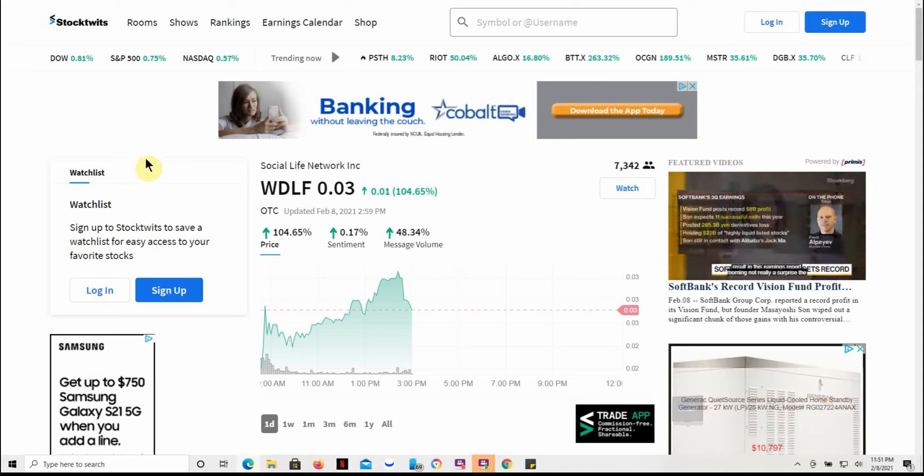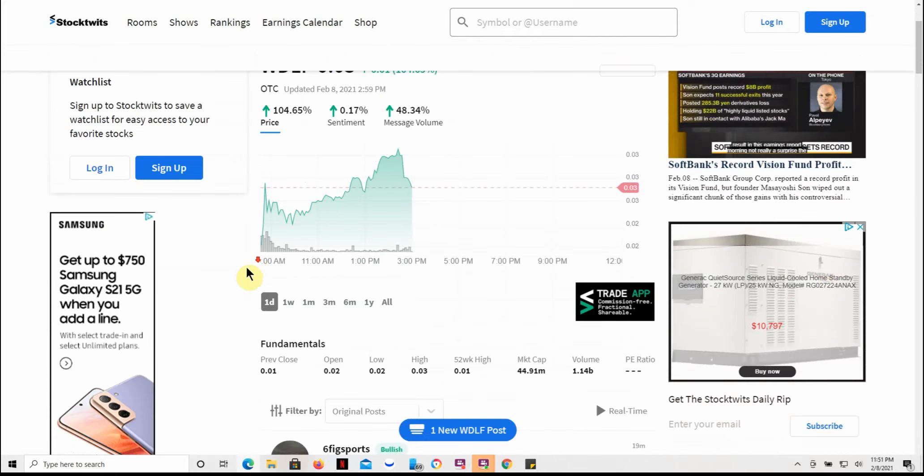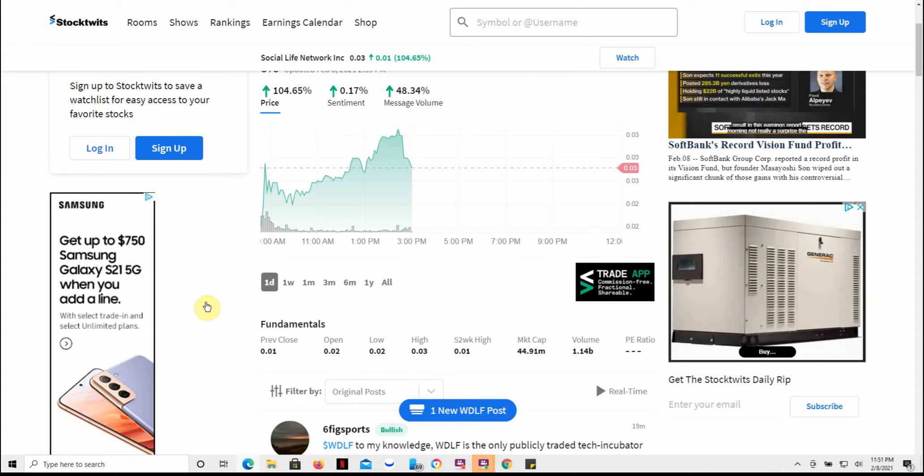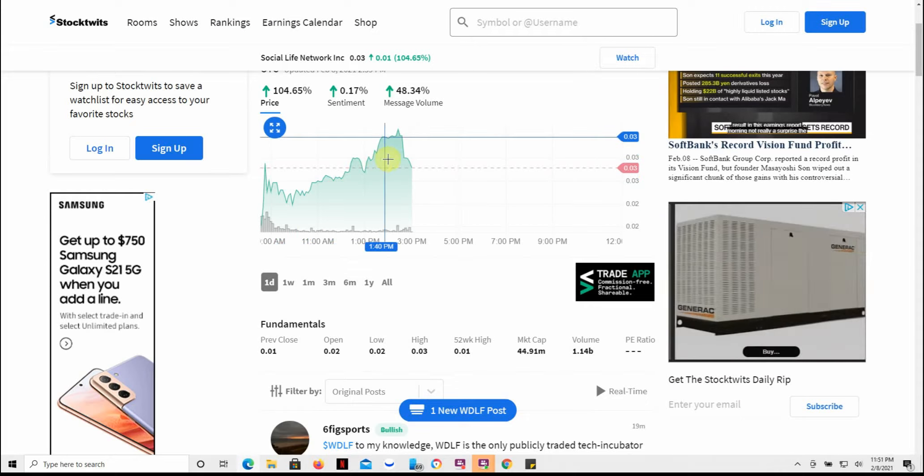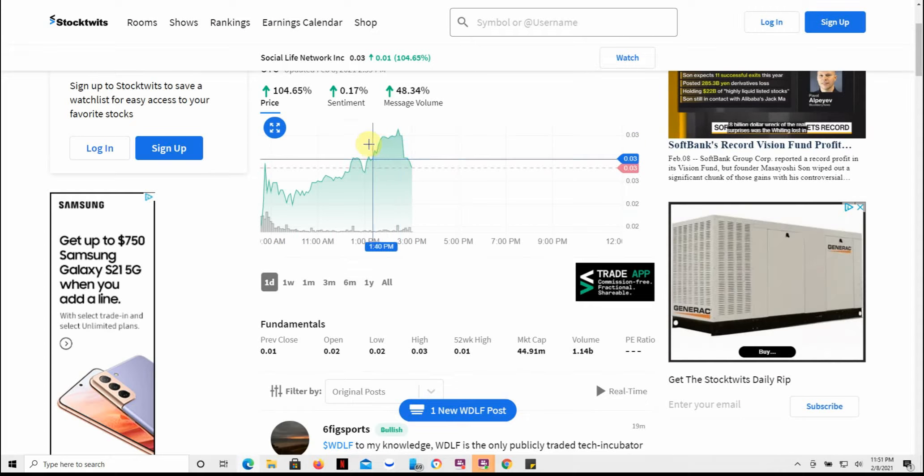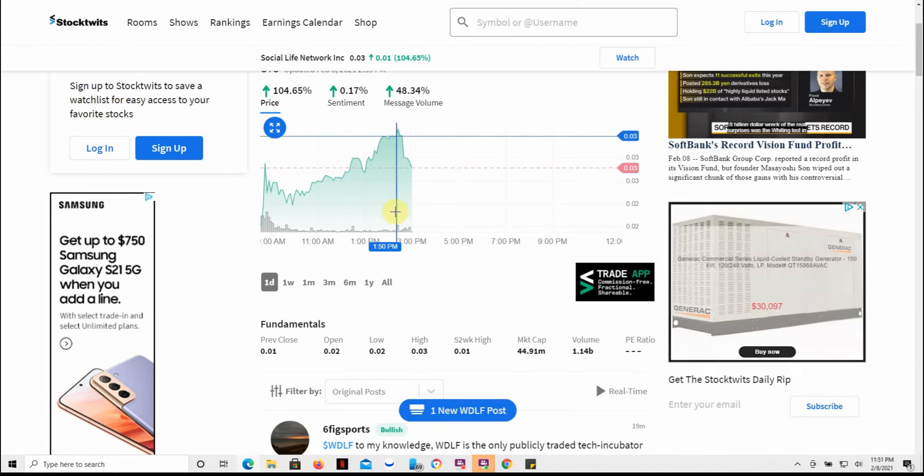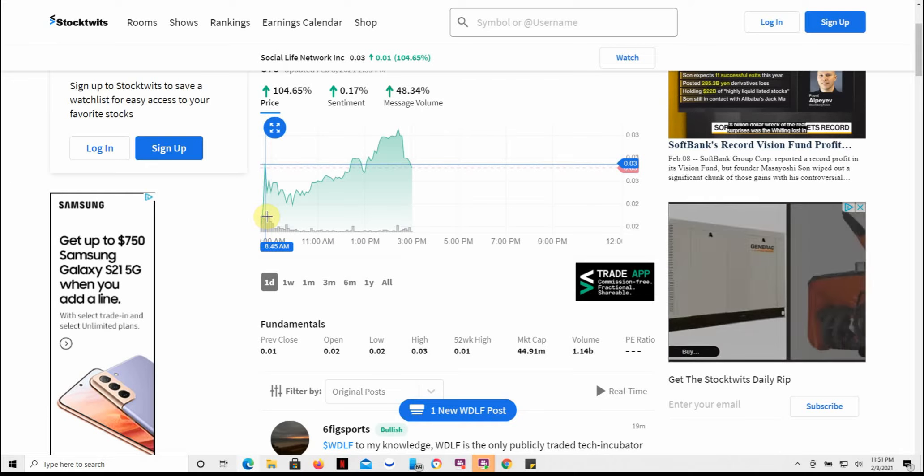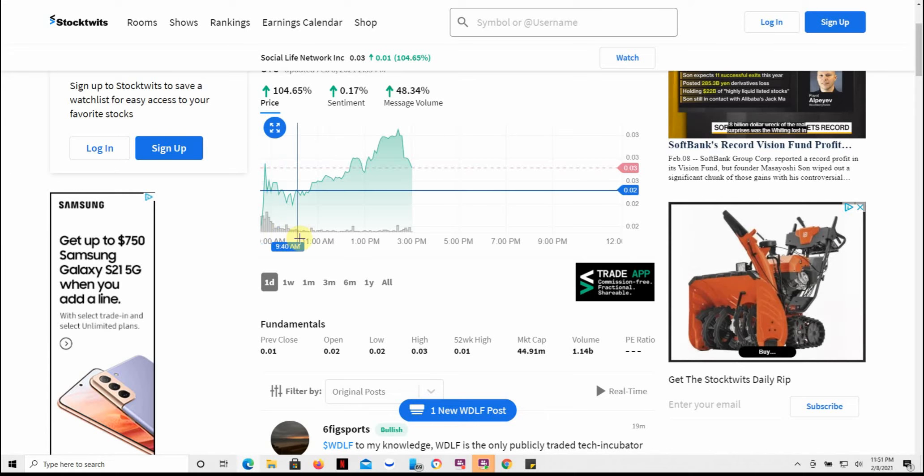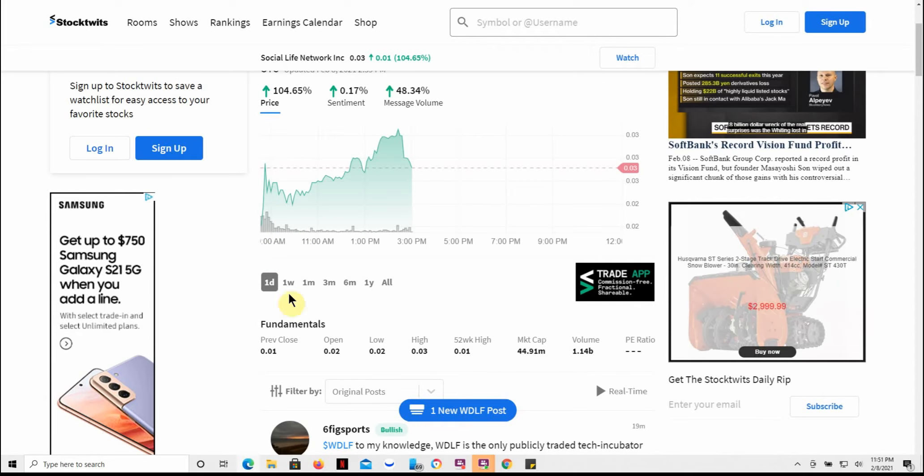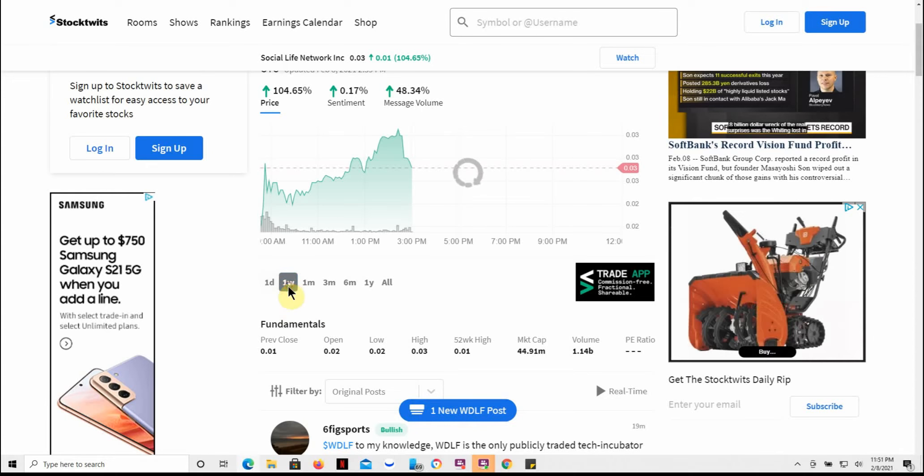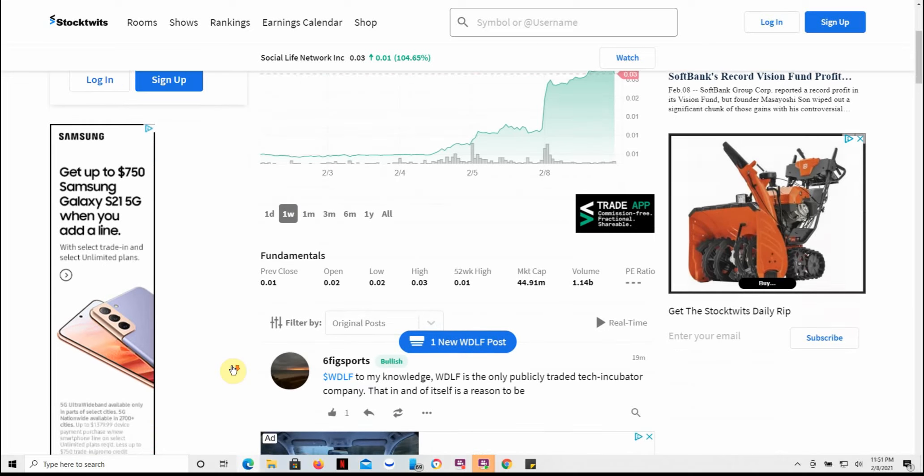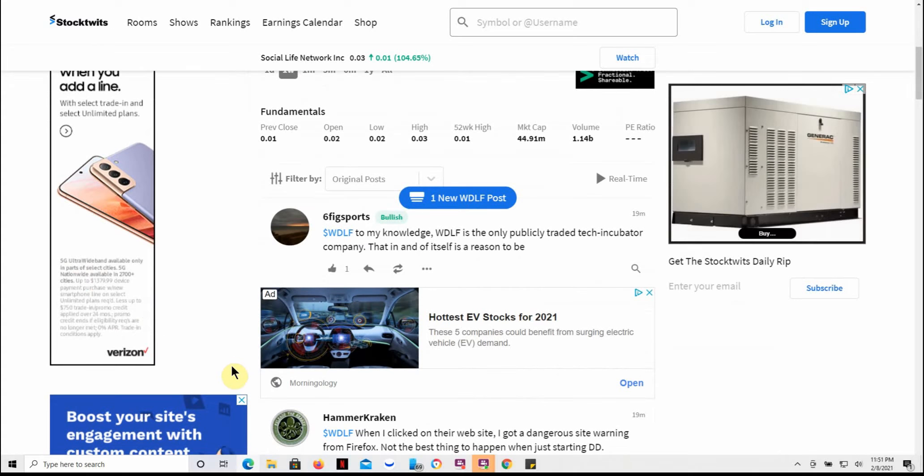And here's Stock Twits. You can kind of see the run up from a different perspective here. See the volume. So kind of an interesting penny stock.